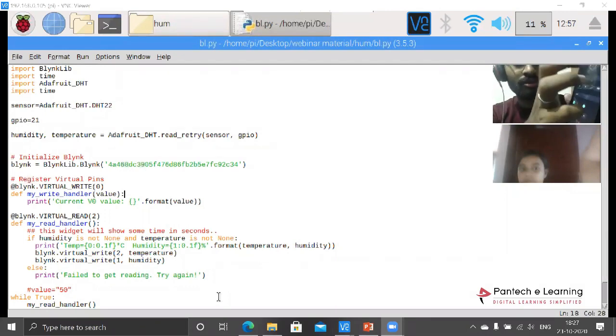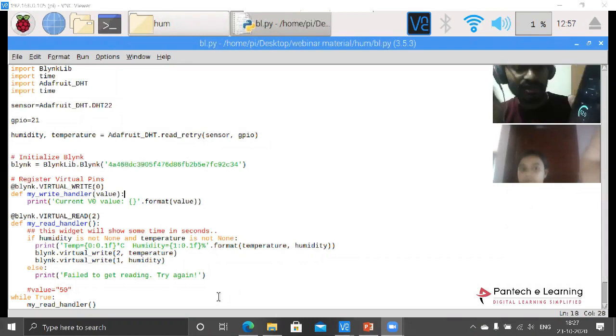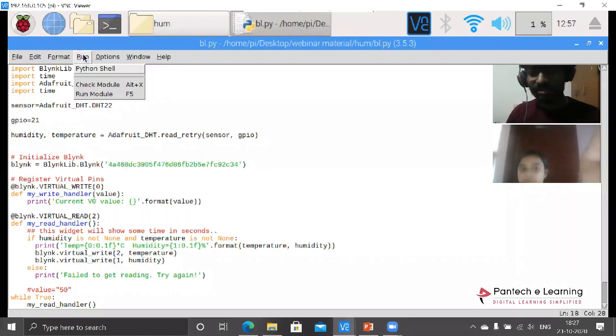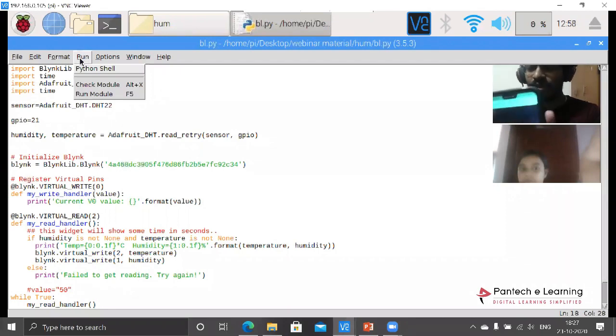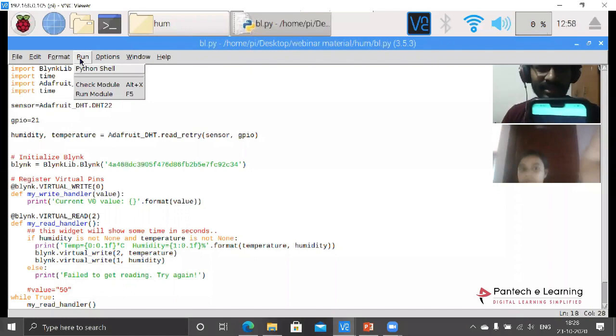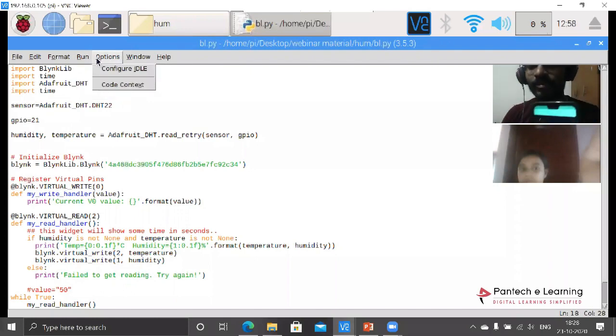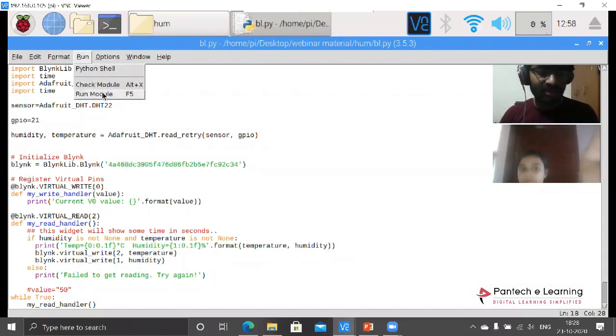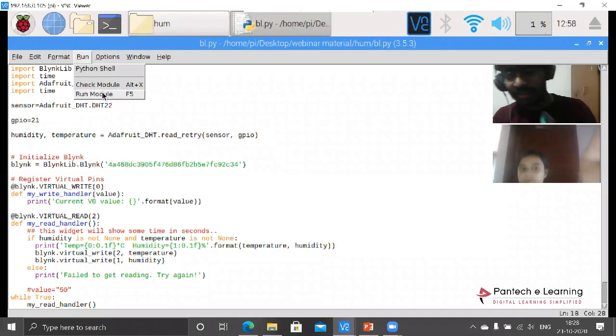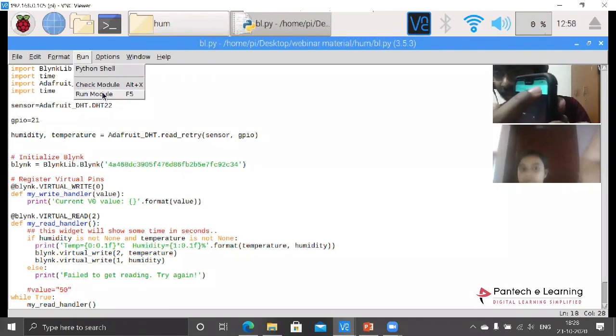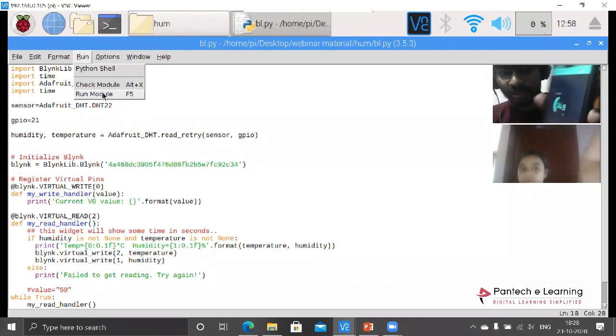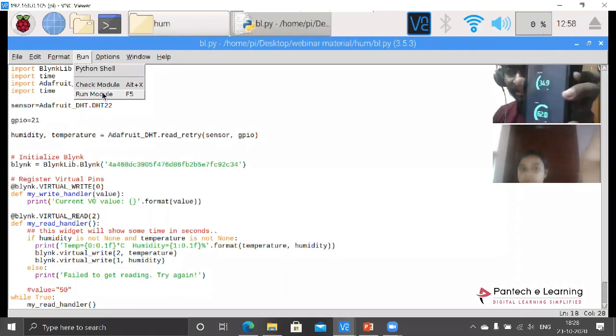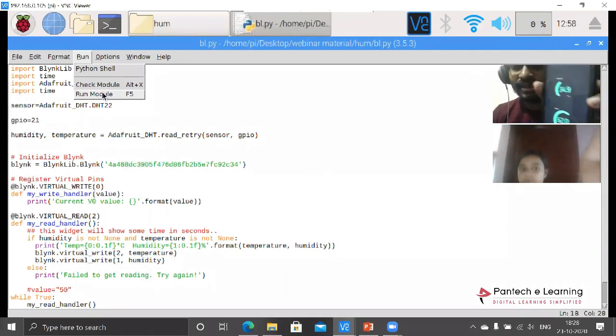Now once again I am getting into the main screen. I am running this - just note that I have connected my particular device towards the internet. This Raspberry Pi has also been connected towards the internet. Before running this module, I am clicking on this play button. With this play button the simulation will be working. It is showing the last read data.